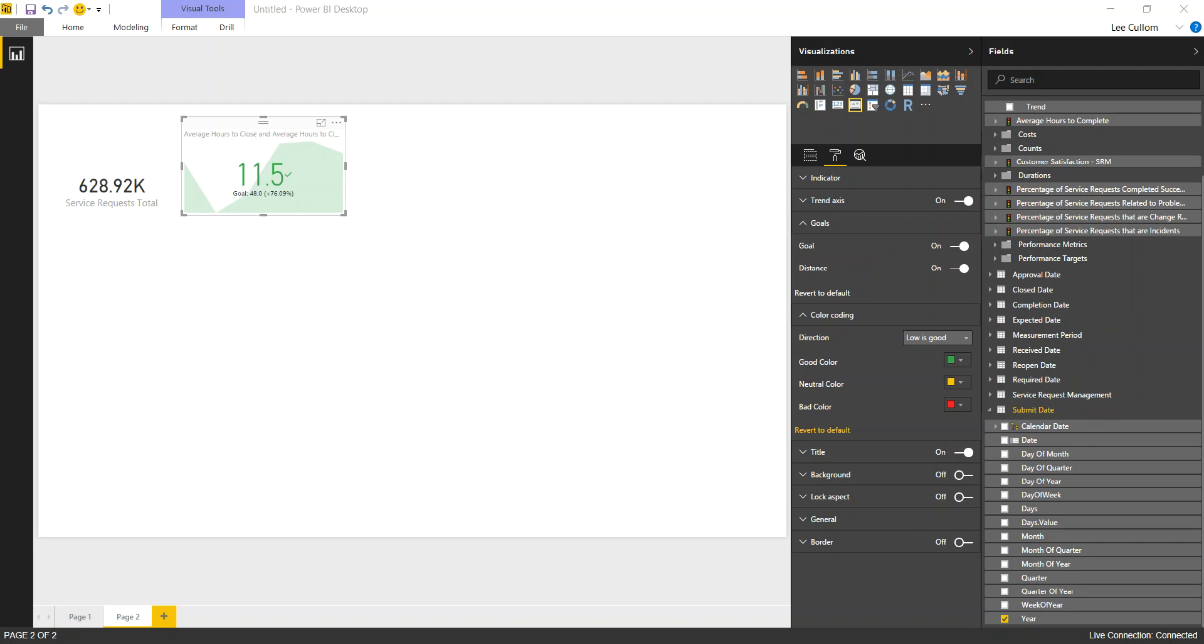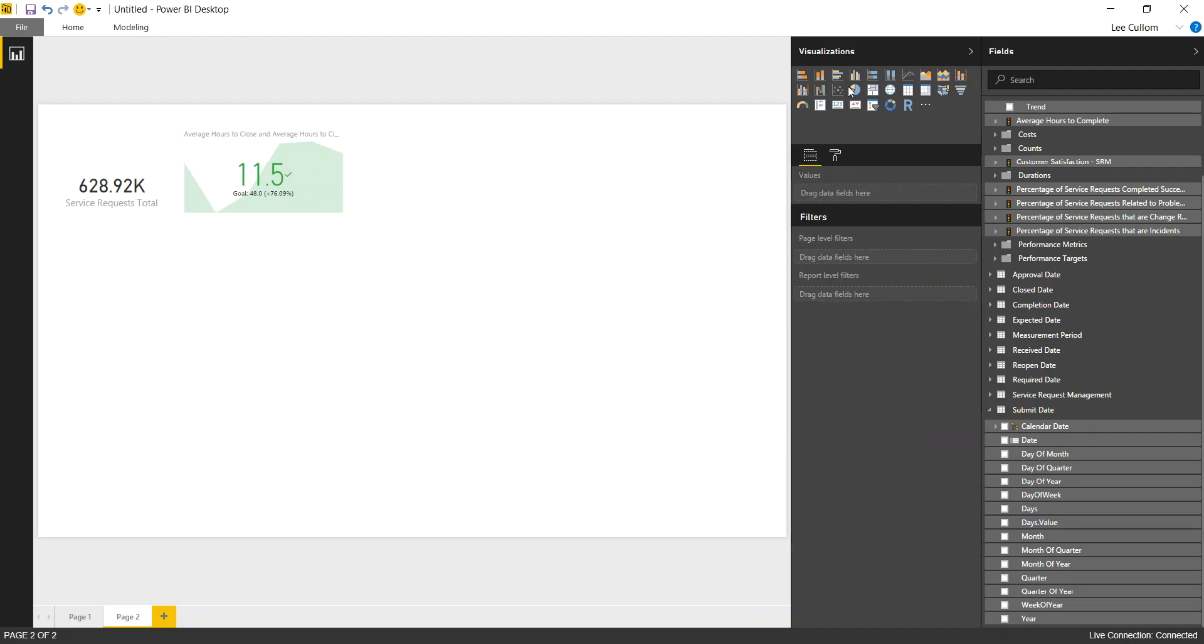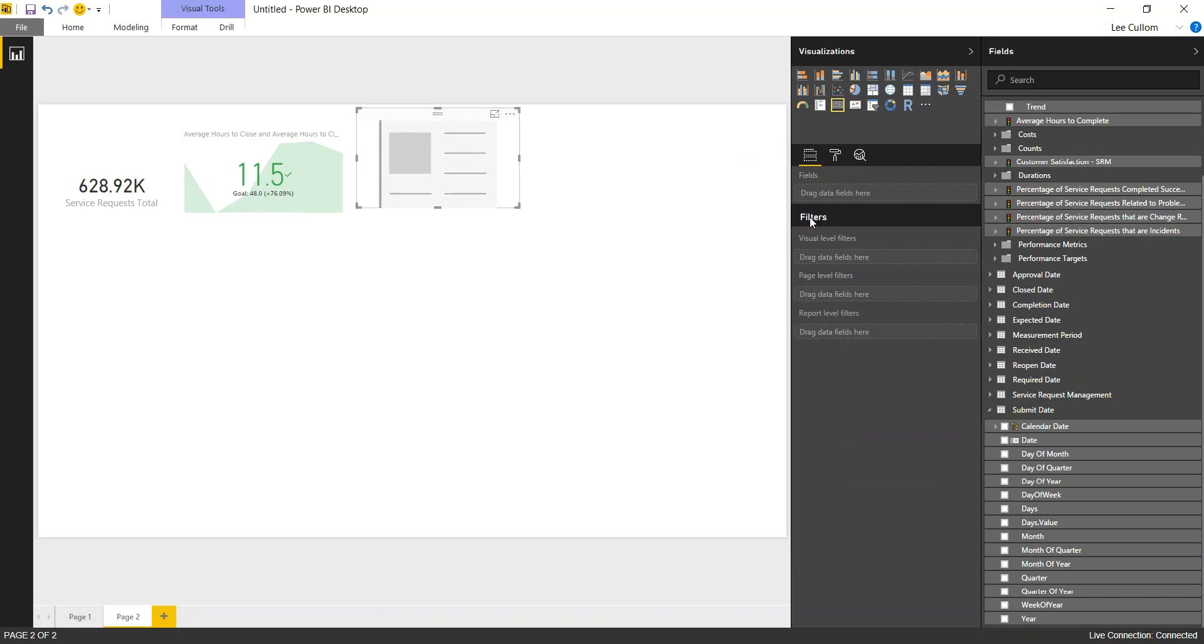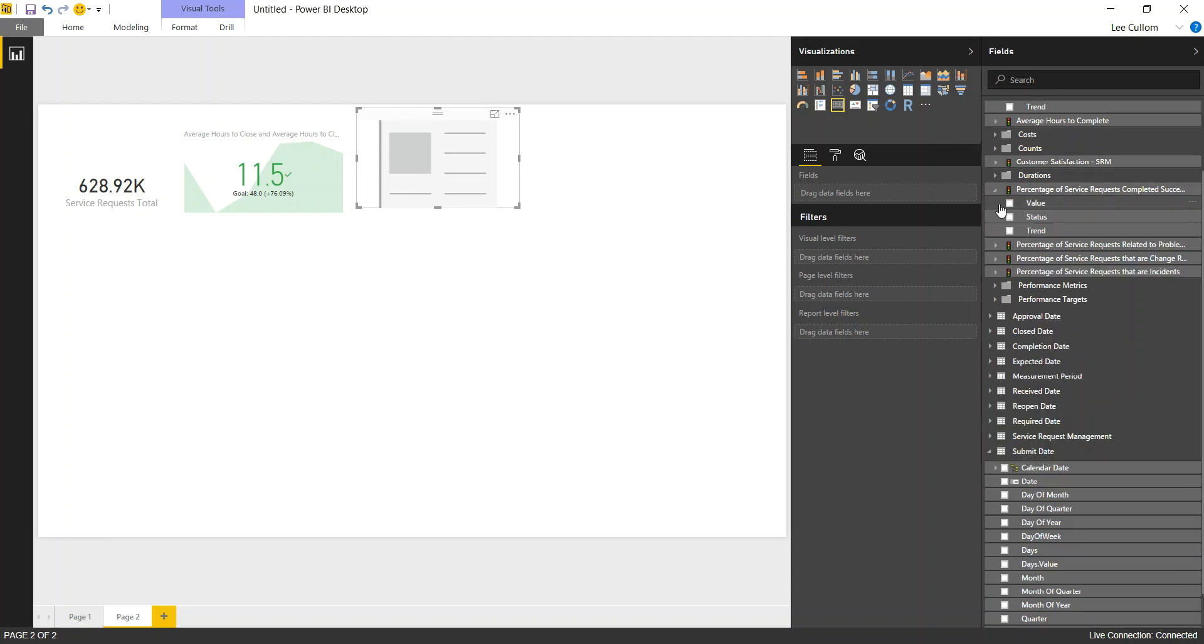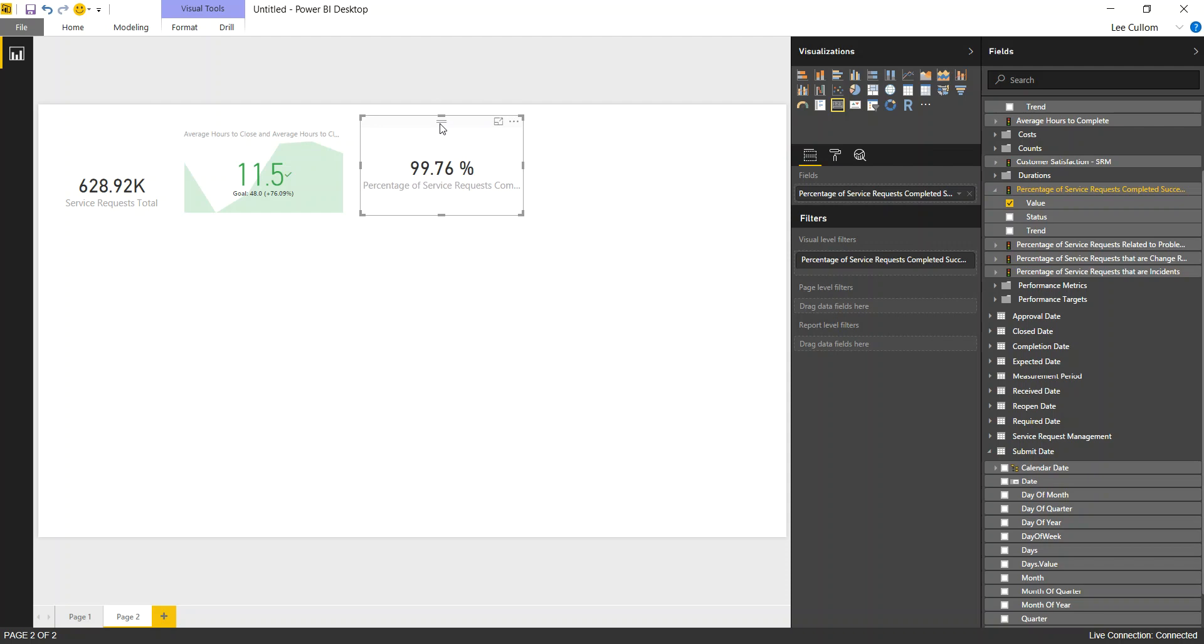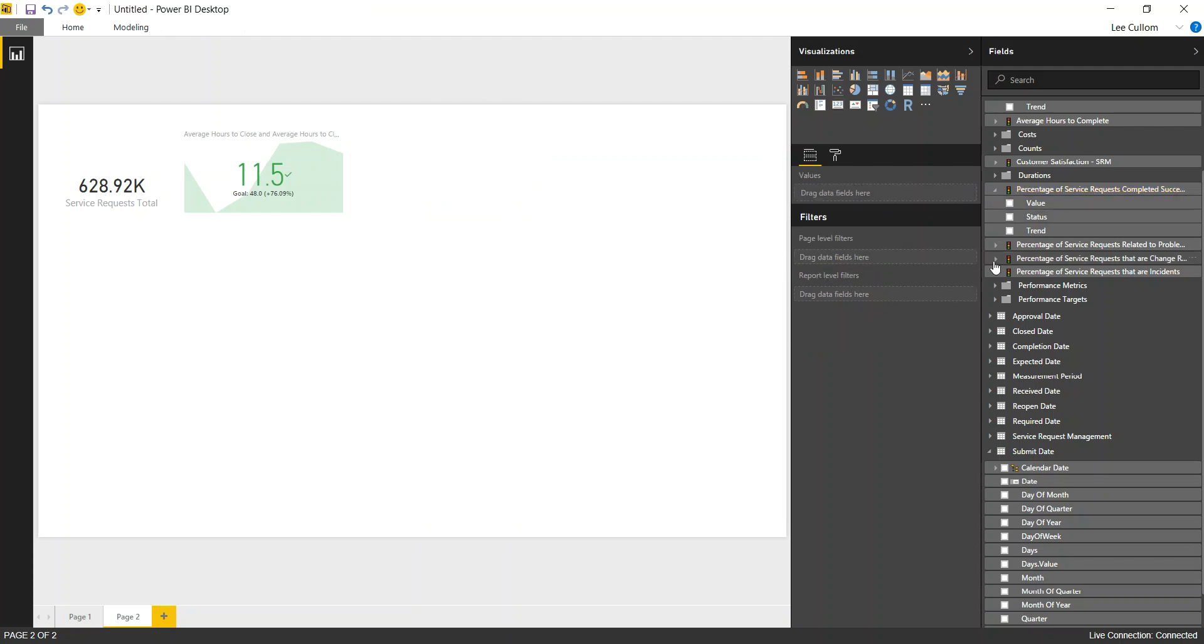Next we're going to add in percentage of service requests completed successfully. We'll do that and just put a card there. And we've got that value. And then we'll put in percentage of changes, just so you can see it. This is taking advantage of the join functionality in the multidimensional world. Percentage of service requests that are change requests. I'll take a look at that.